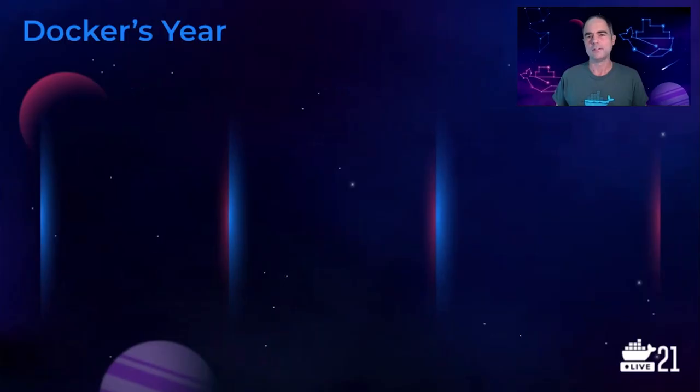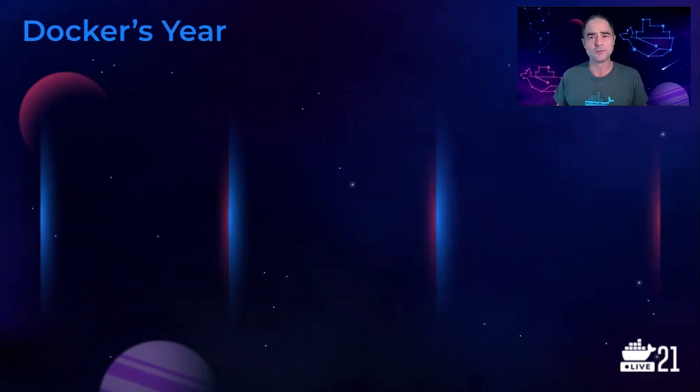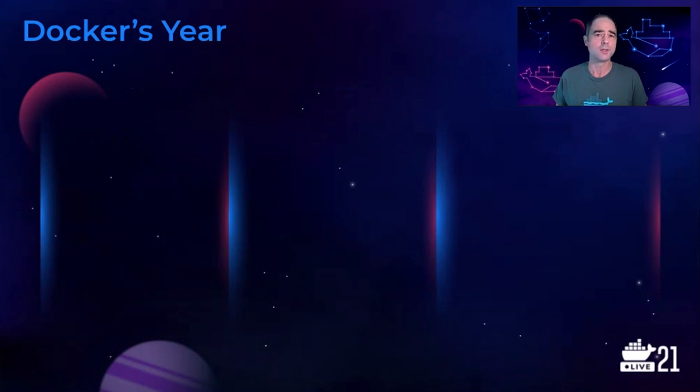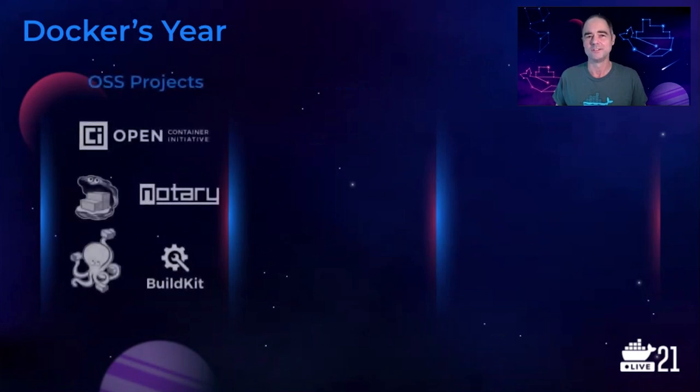Now, as I noted earlier, it's been a challenging year for everyone on our planet, and it's been similar for us here at Docker. Our team had to adapt to working from home, local lockdowns caused by the pandemic, and other challenges. And yet, despite all this, together with our community and ecosystem partners, we accomplished many exciting milestones.